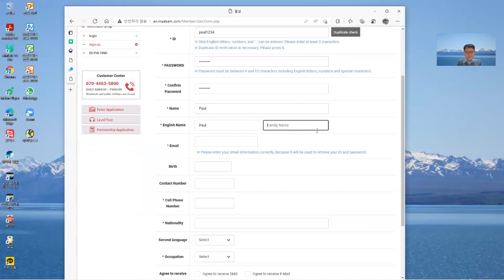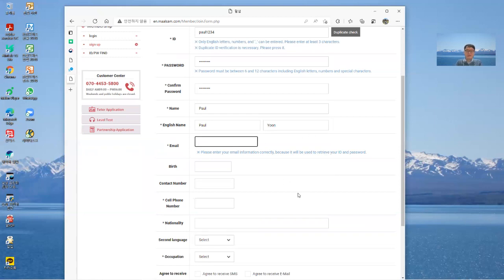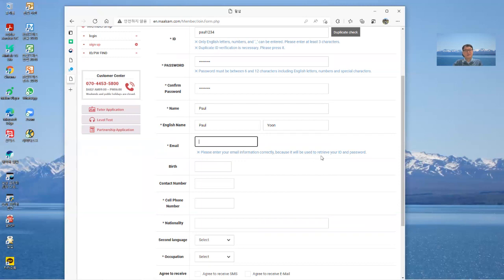And your name, and your name or English name, family name. Email address. You need read it: please enter your email information correctly because it will be used to retrieve your ID and password.